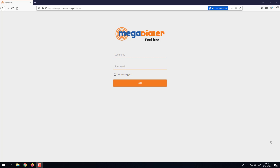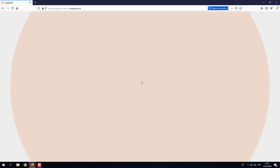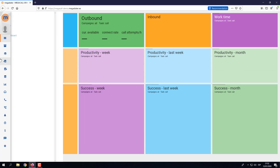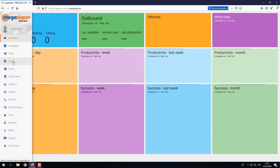Hi and welcome to the Mega Dialer. In this episode we're going to look at importing contacts. To do this we're going to log in to the dialer with our username and our password, and once logged in we can see on the left hand side we have the option to import the contacts.